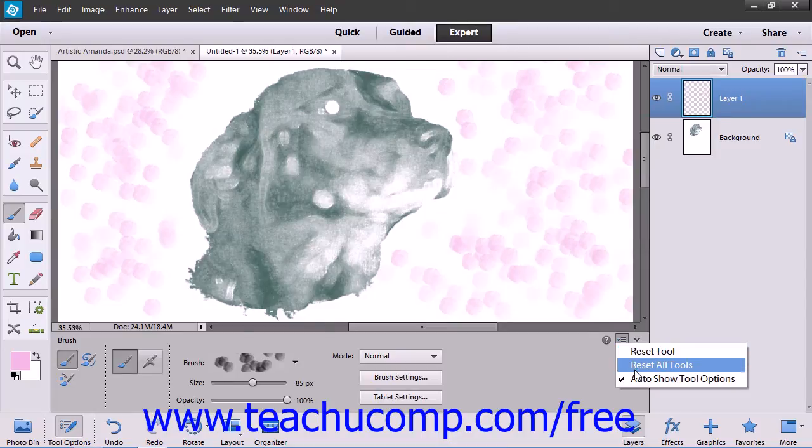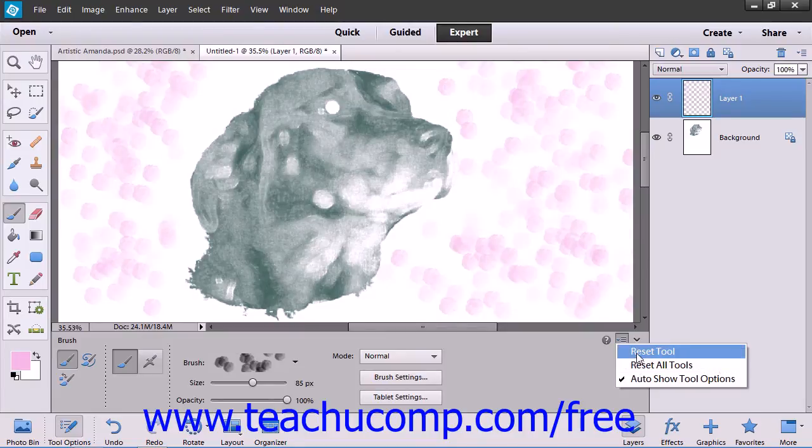Be careful if you use this function as you will lose any changes that you have made to your brushes and other tools.